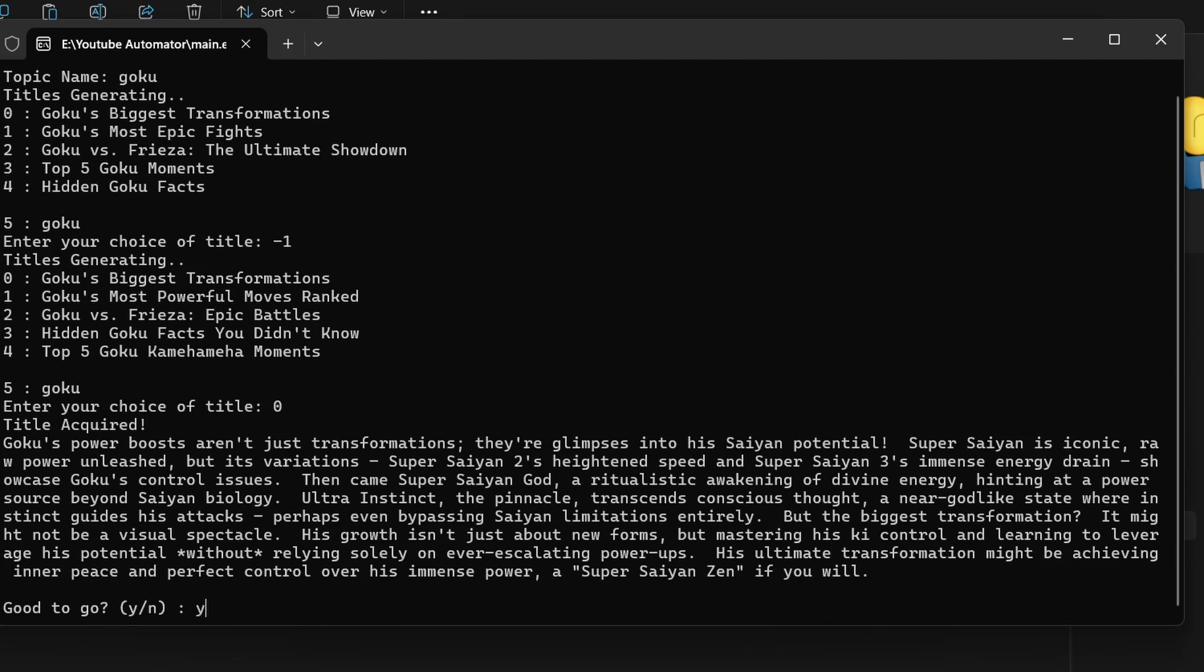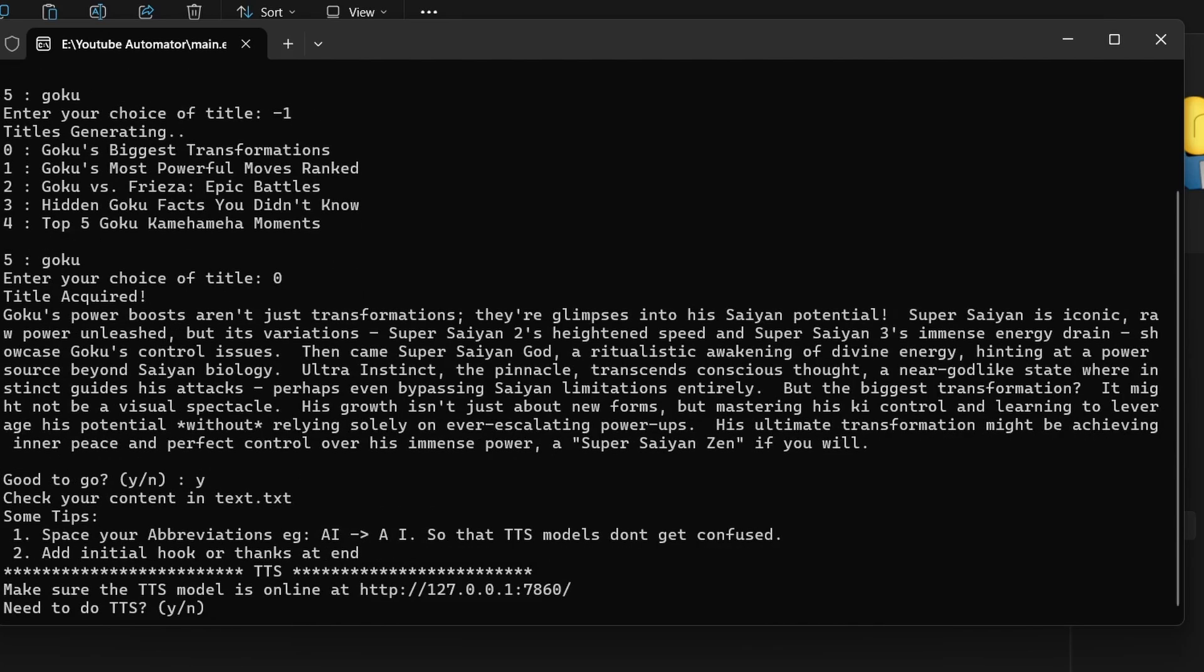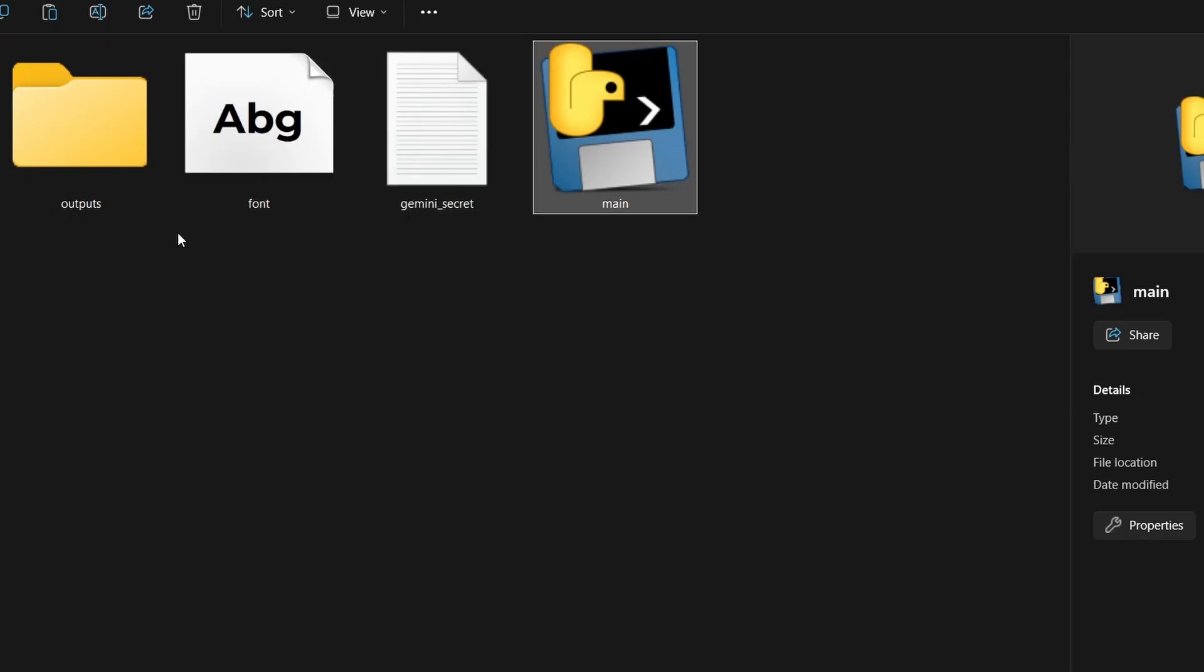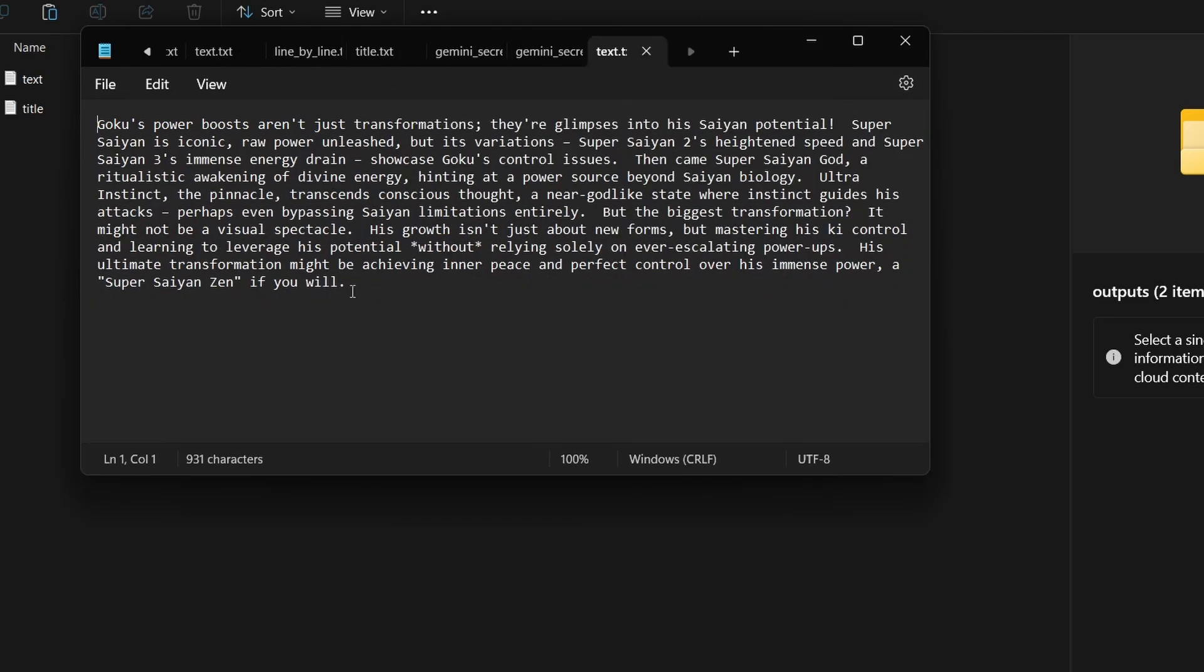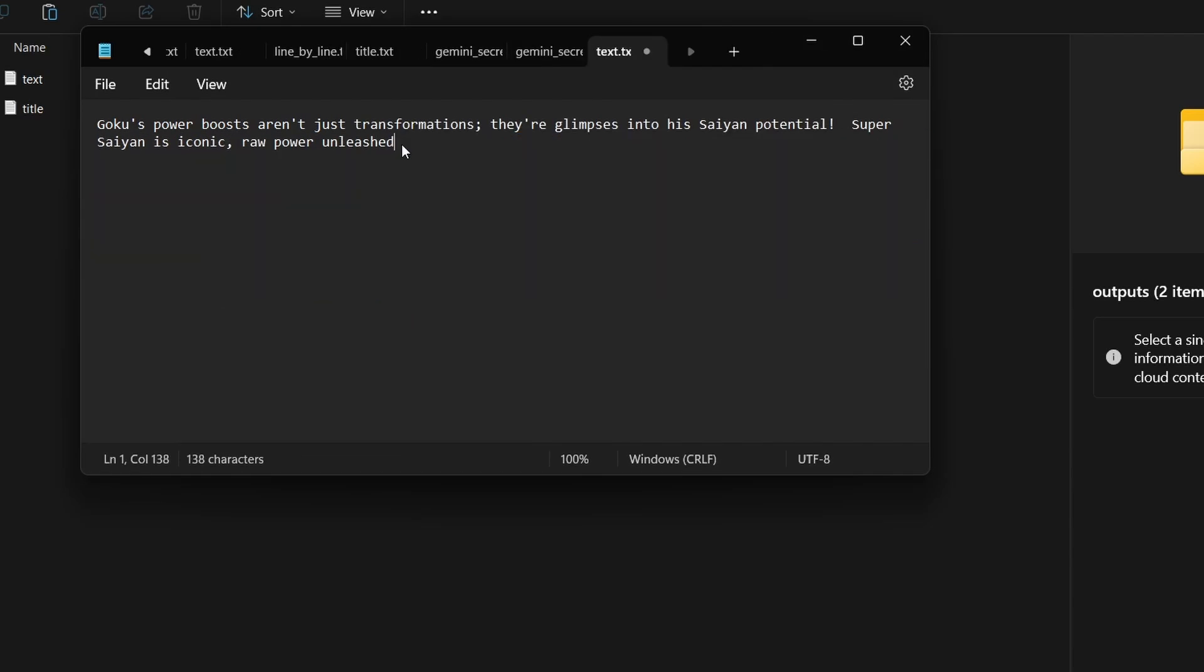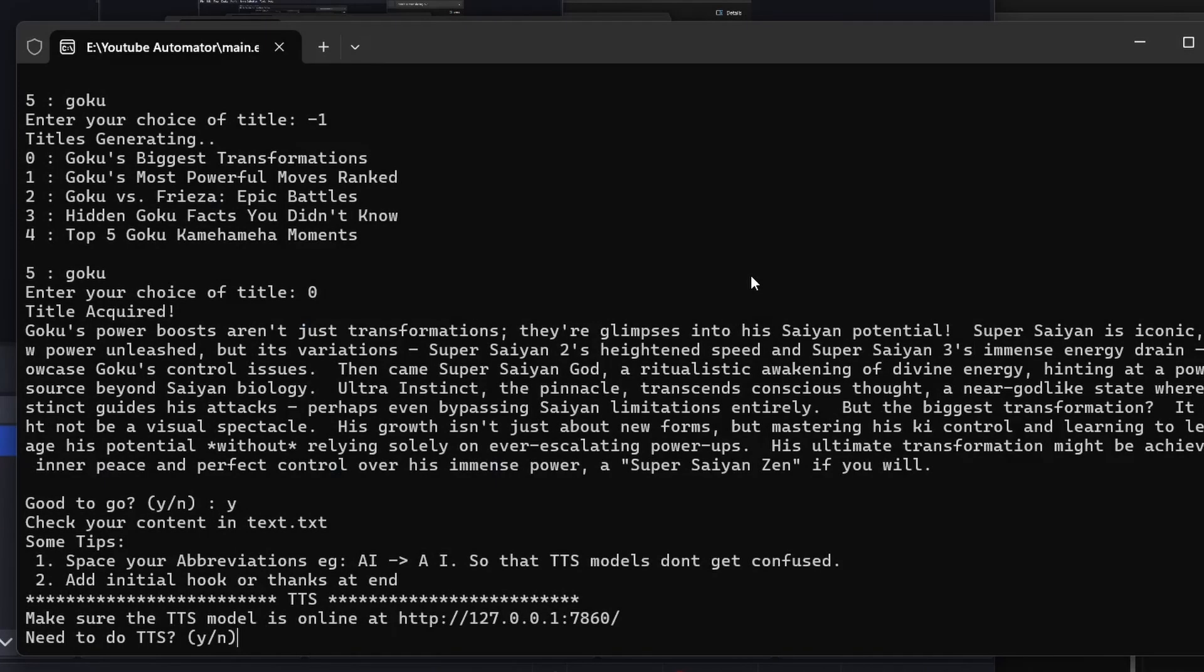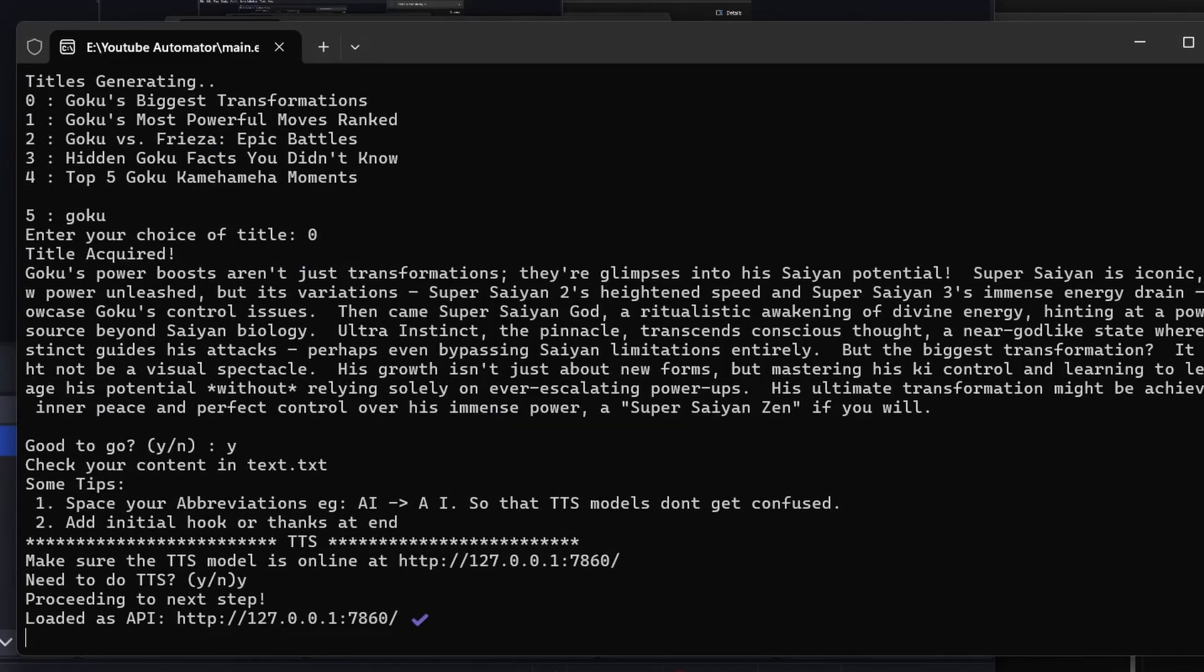Next, go to the output folder, where you'll see a text file called text. Modify the content if necessary. Now let's move on to the next stage.